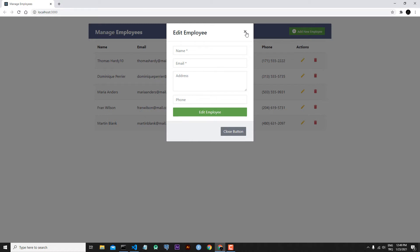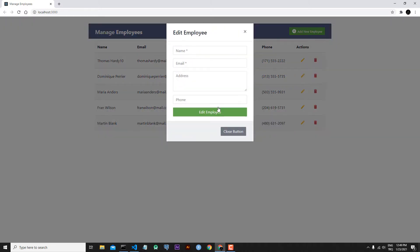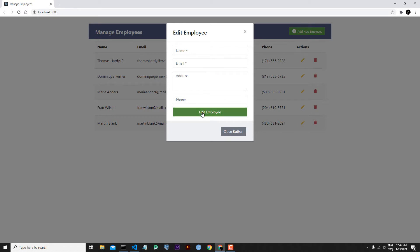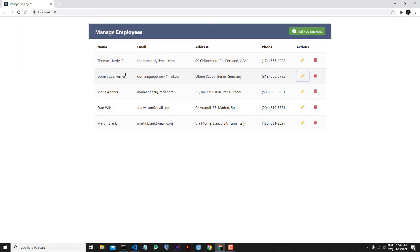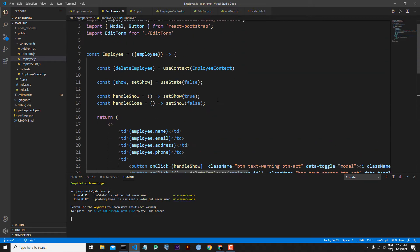Our main purpose is: when we click these individual edit buttons, first we want to see the existing details, and then we can change all of them, or one or two of these form elements. After we make changes, we will click the edit employee button and we want our updated information to appear in our application. For this reason, let's go back to our code — first let's go to employee.js.